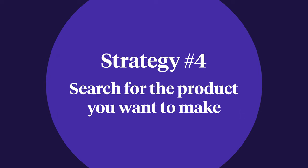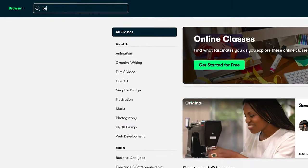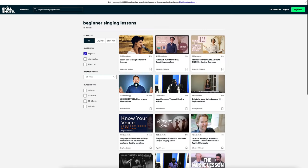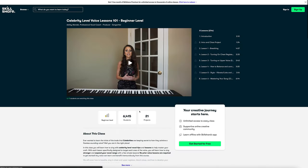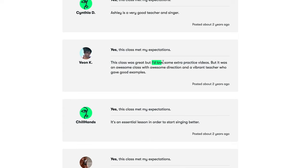Search for the product you want to make. Has someone already made a product similar to the one you want? That's actually great news — if people are already buying a product, there's a market for it. Looking at similar products also gives you an opportunity to improve on what's already there. For example, if you want to teach beginner singing lessons, look for online singing lessons on a site like Skillshare where people leave reviews. In the lower-starred reviews, there are often clues about what that product was missing. You can take what you've learned from those reviews and turn them into ways to make your product even better.